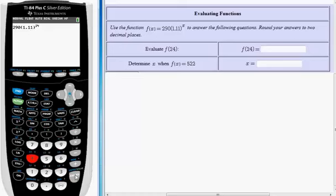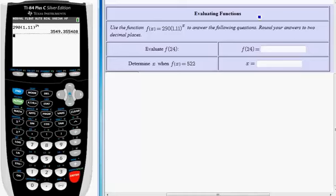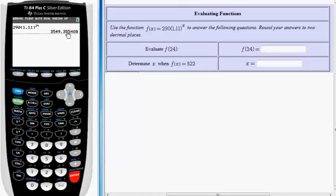If I press enter, I should get the decimal approximation to f of 24. The directions say to round your answers to two decimal places. So I would type in 3549.36. The fact that the third digit past the decimal is 5 means that the second digit should be rounded up.